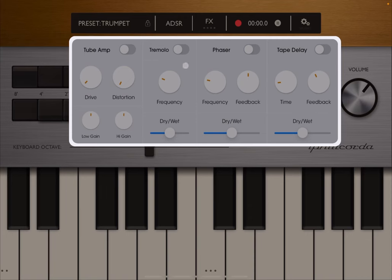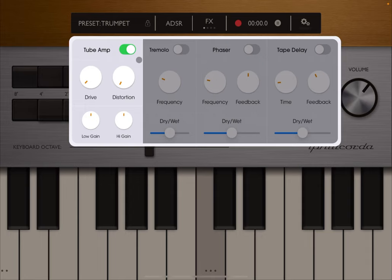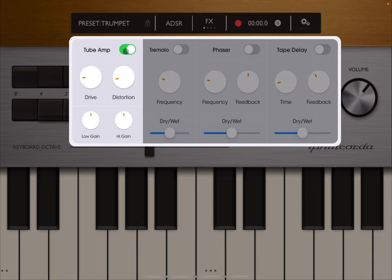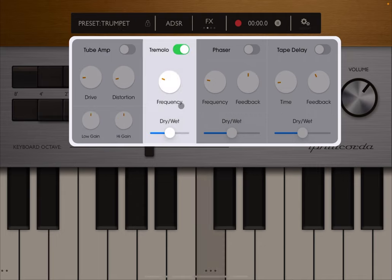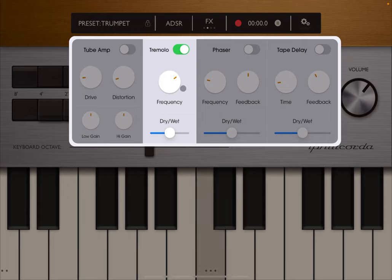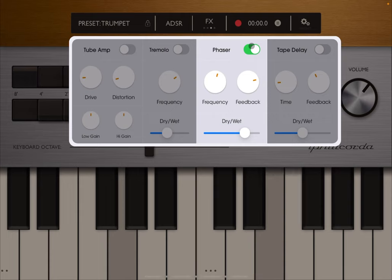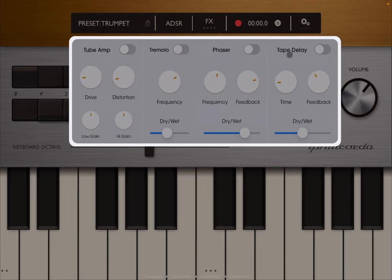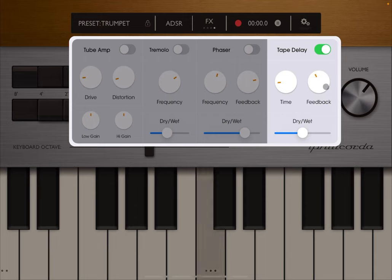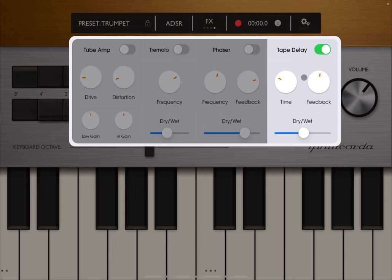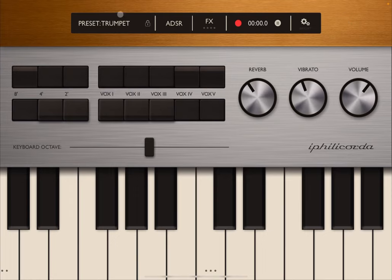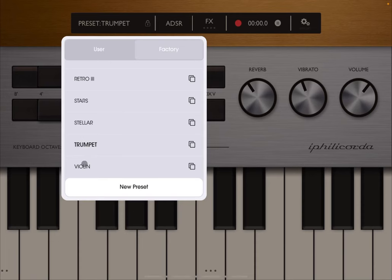Let's try some effects here—tube amp, some drive, some distortion, some tremolo effect, some phaser. Nice phaser. And of course some delay. Very strange to have a trumpet with a delay, but nevertheless, just to demonstrate the capability of the app, it's good to try.